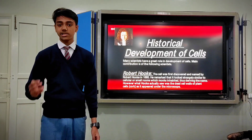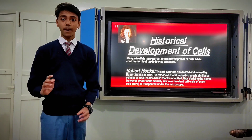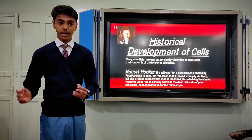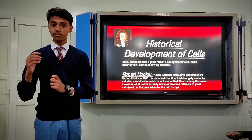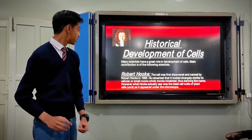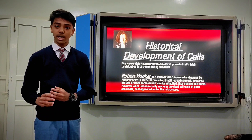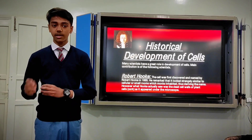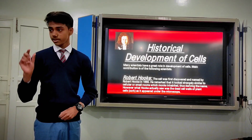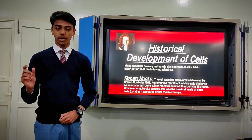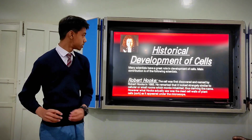Now we are going to discuss the historical development of cells. The cell was discovered by the efforts of many scientists. Today we are going to discuss the contribution of some significant scientists. First, we have Robert Hooke. Robert Hooke was the first to discover cells in a cork slice — a honeycomb-like structure. He coined the term 'cells' for these individual compartments.